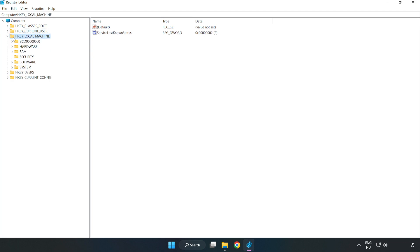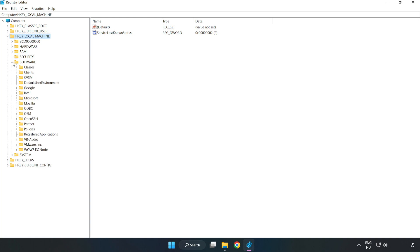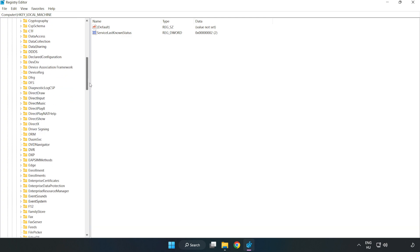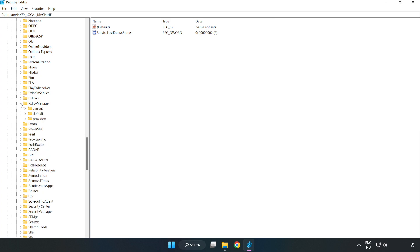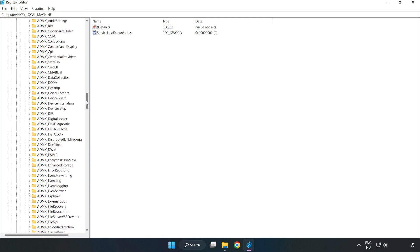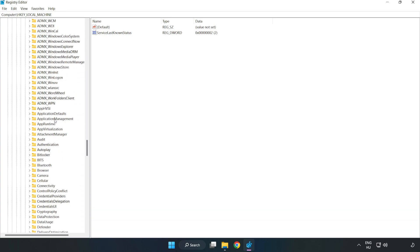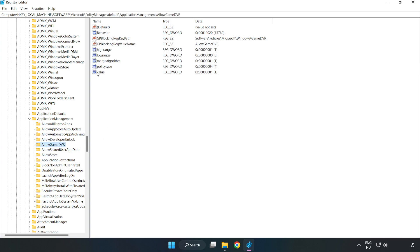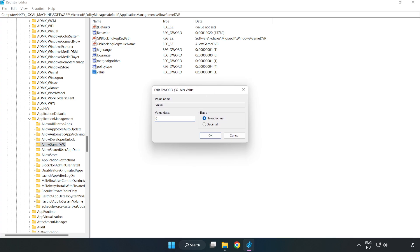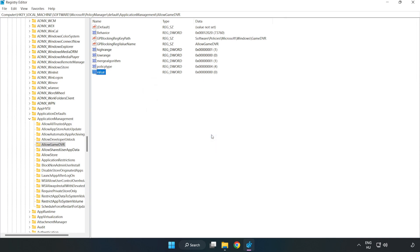Navigate to HKEY_LOCAL_MACHINE, SOFTWARE, Microsoft, PolicyManager, Default, ApplicationManagement, AllowGameDVR. Right-click the value and click Modify. Type 0 and click OK. Close the window.